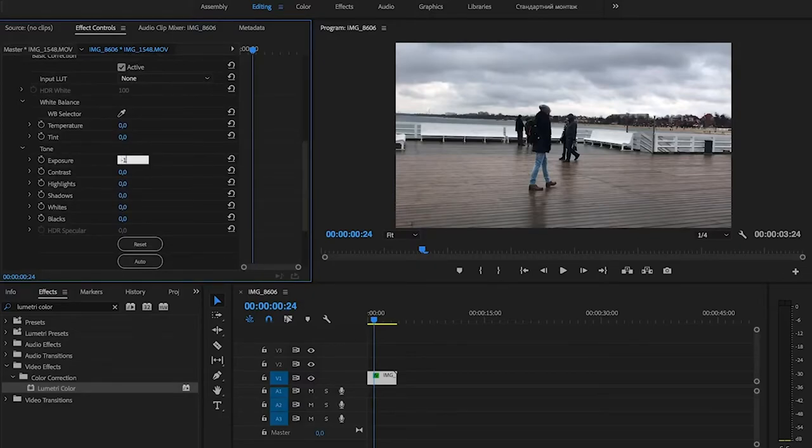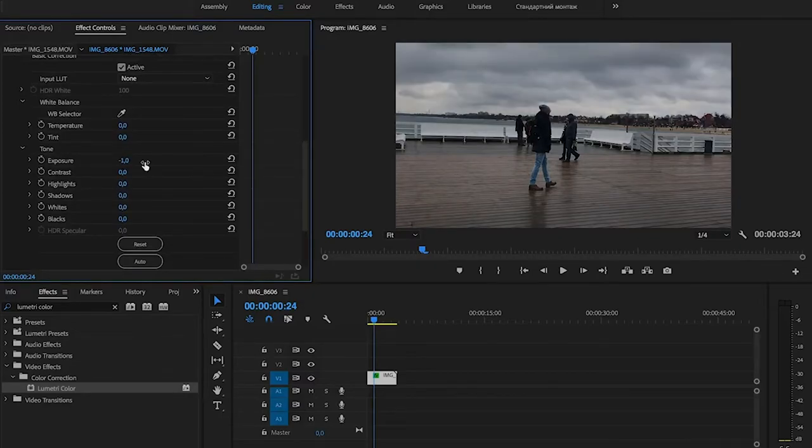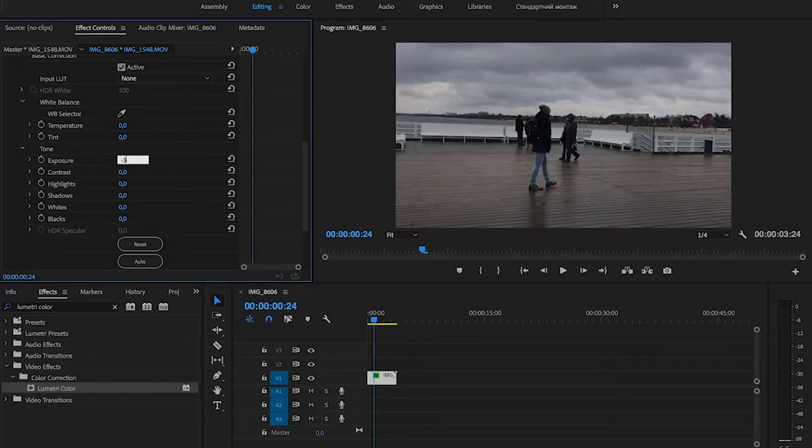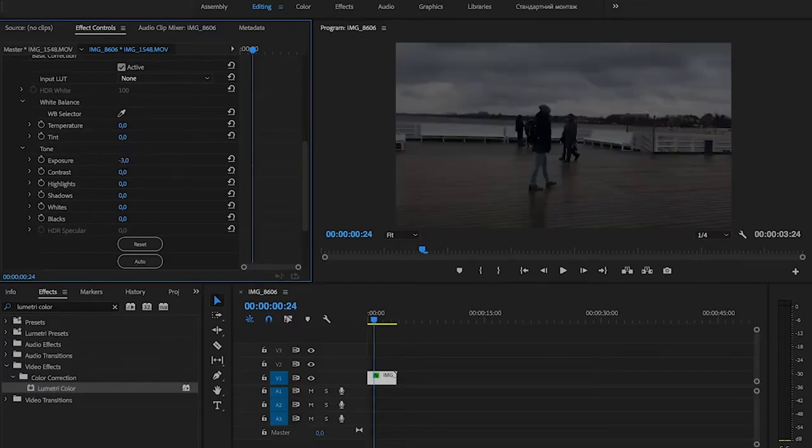For example, we set exposure to minus one. And as you can see, we have a darker image. If we set exposure to minus three, it would be more dark.